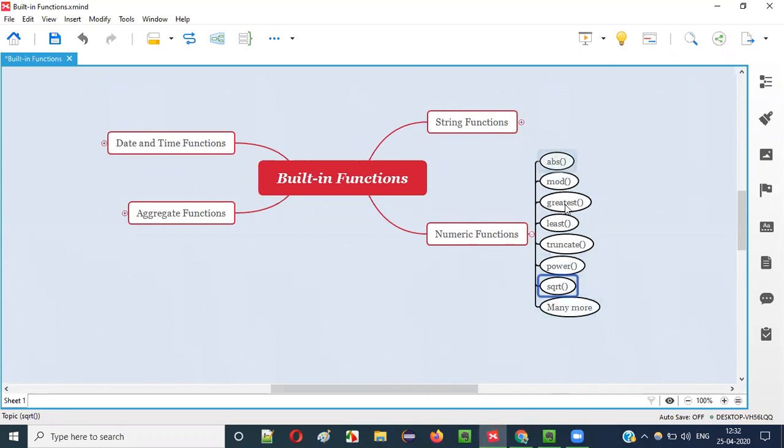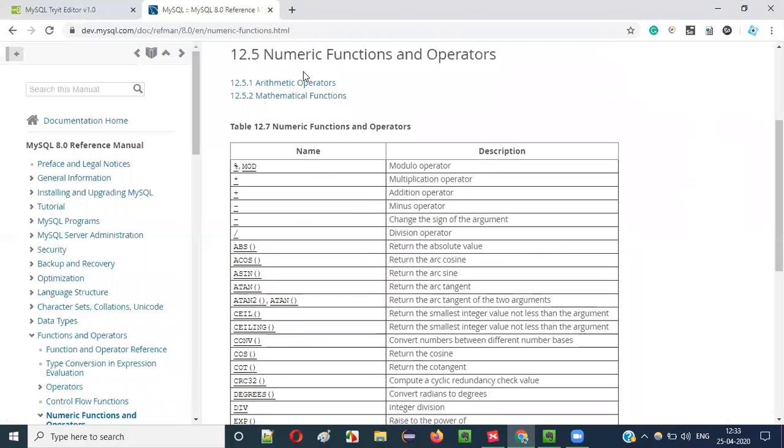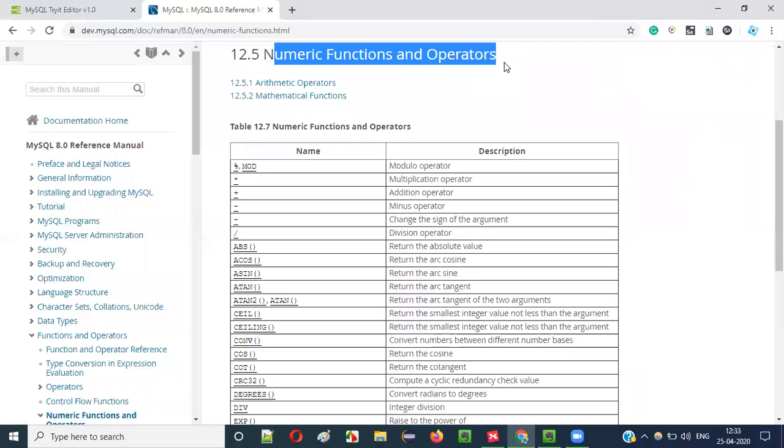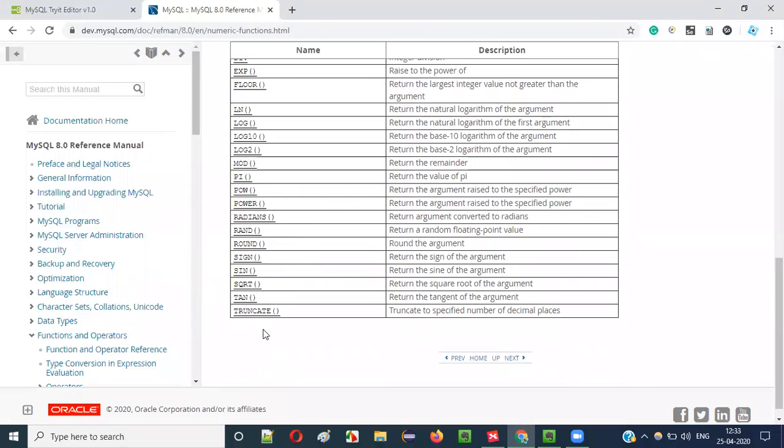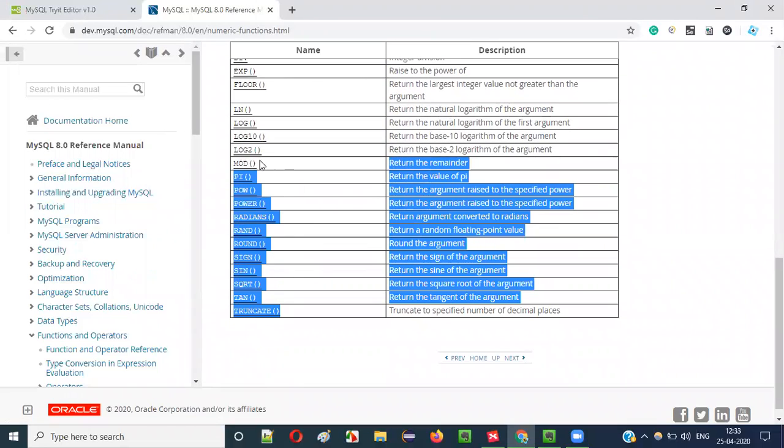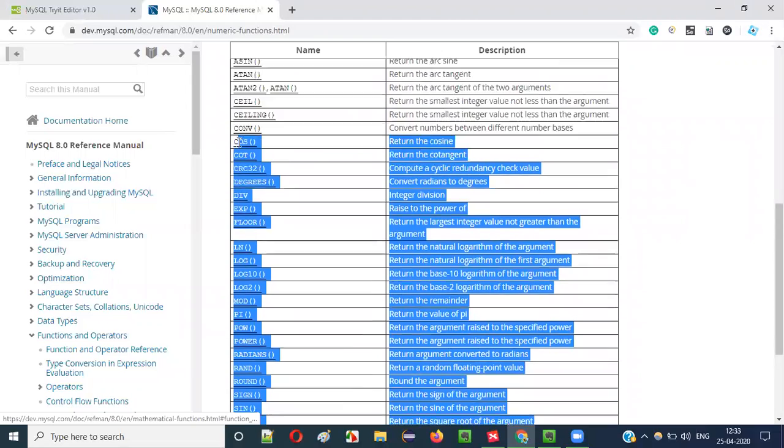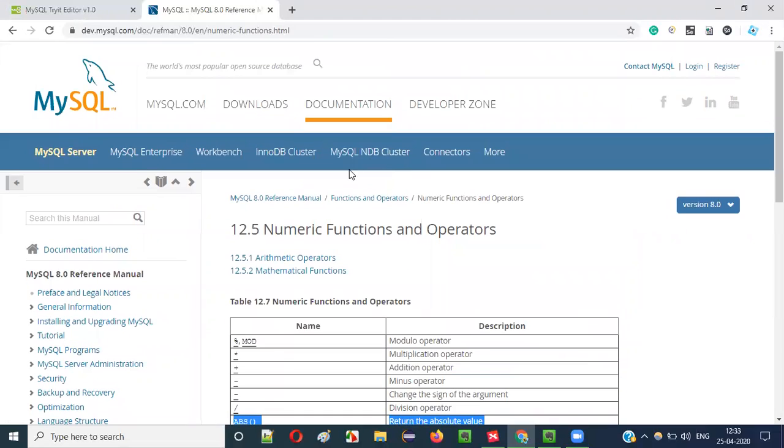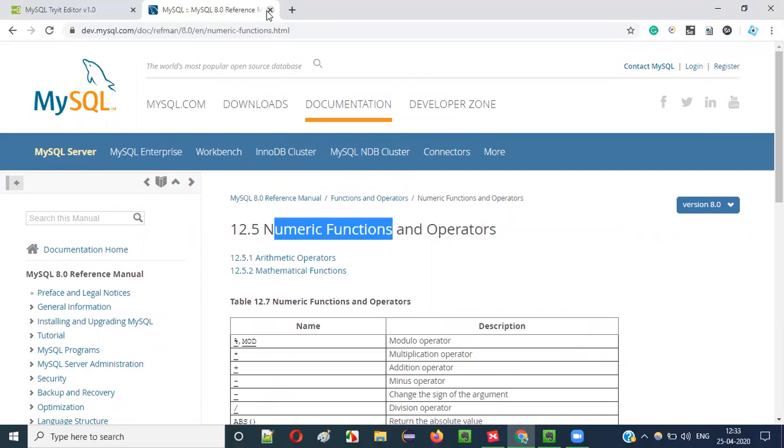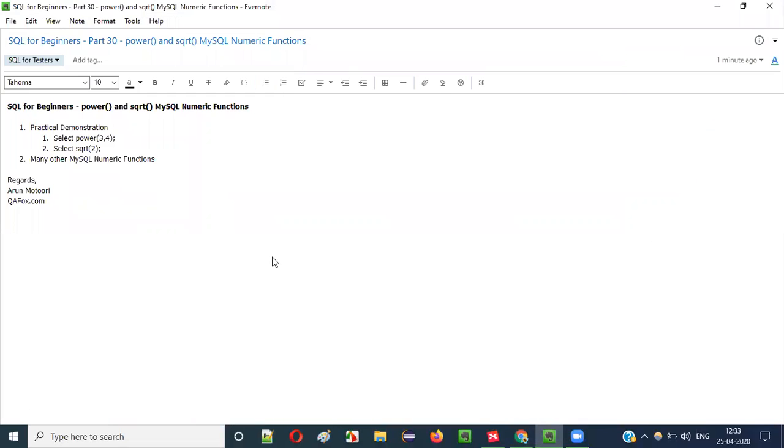Apart from all this, there are other numeric functions also in MySQL. This is the list. You can perform different types of mathematical operations on numerical values using these numeric functions of MySQL. So that's it guys, see you in the next video session. Thank you, bye bye.